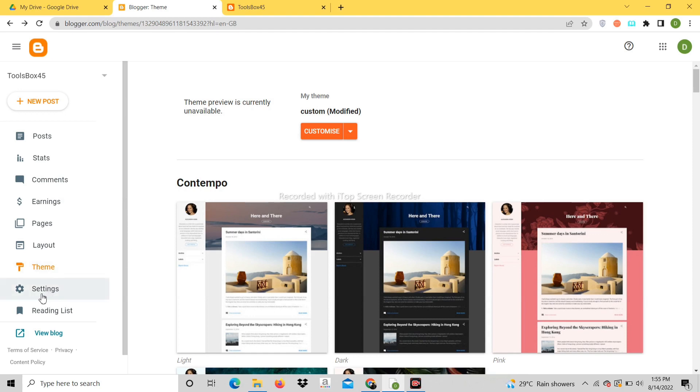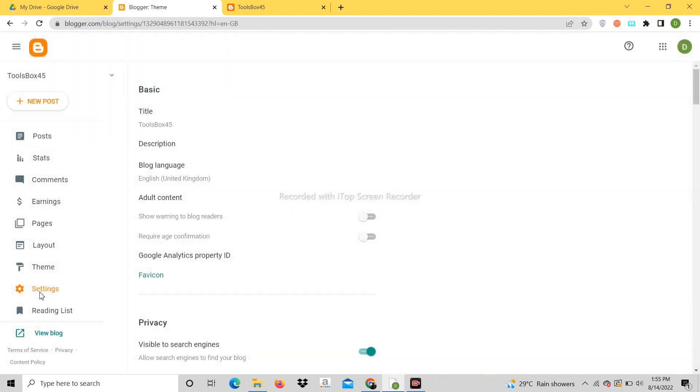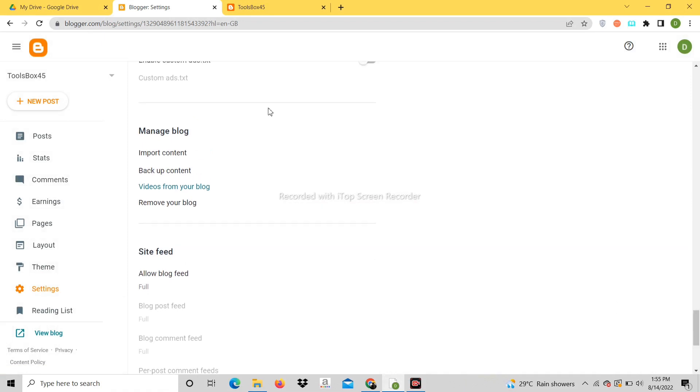Now click on settings. After that click on import content.